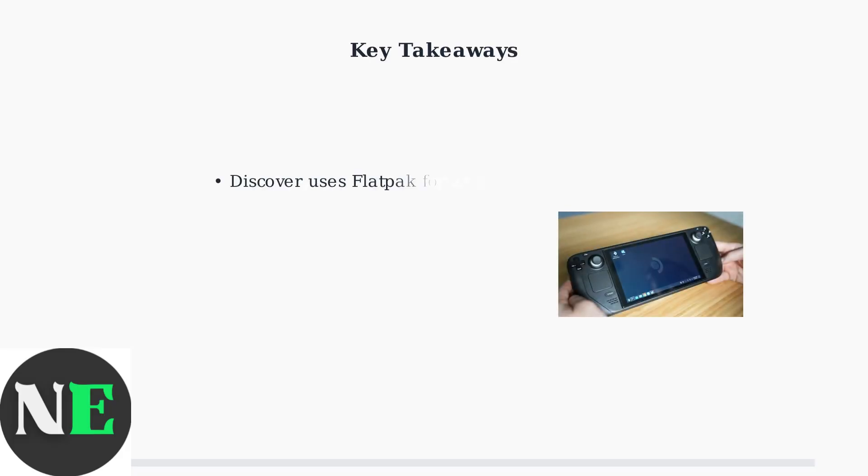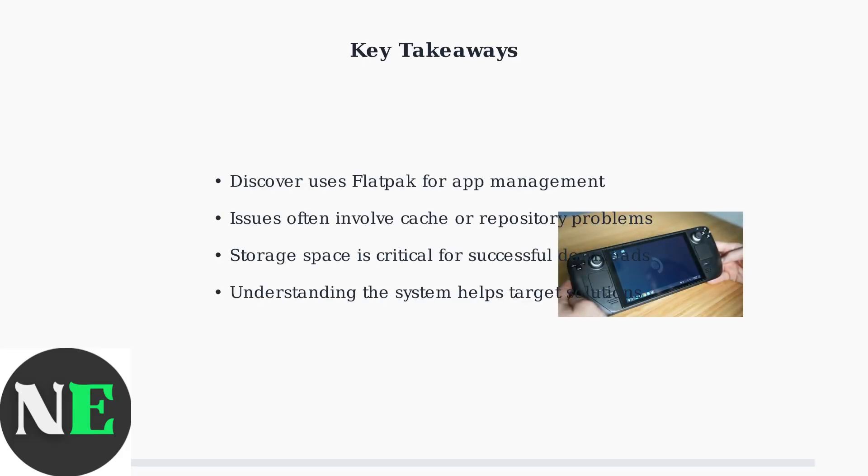Understanding these underlying systems helps explain why download issues occur and prepares you for the effective solutions we'll explore. The key is knowing which component is causing the problem so you can apply the right fix. Here are four proven methods to fix Discover app download issues on your Steam Deck.